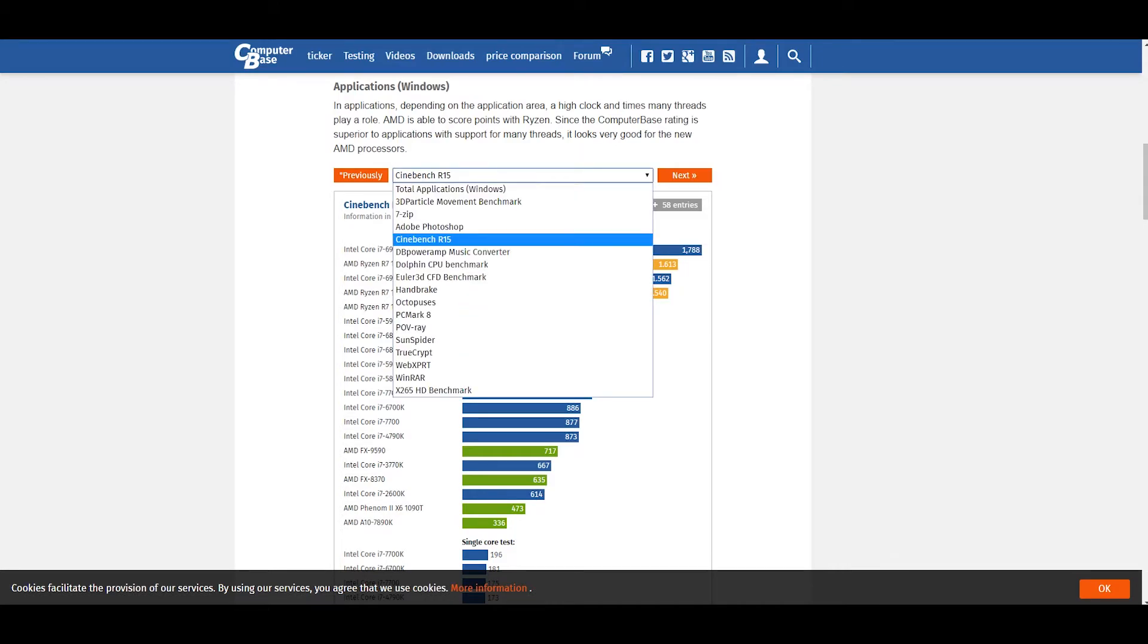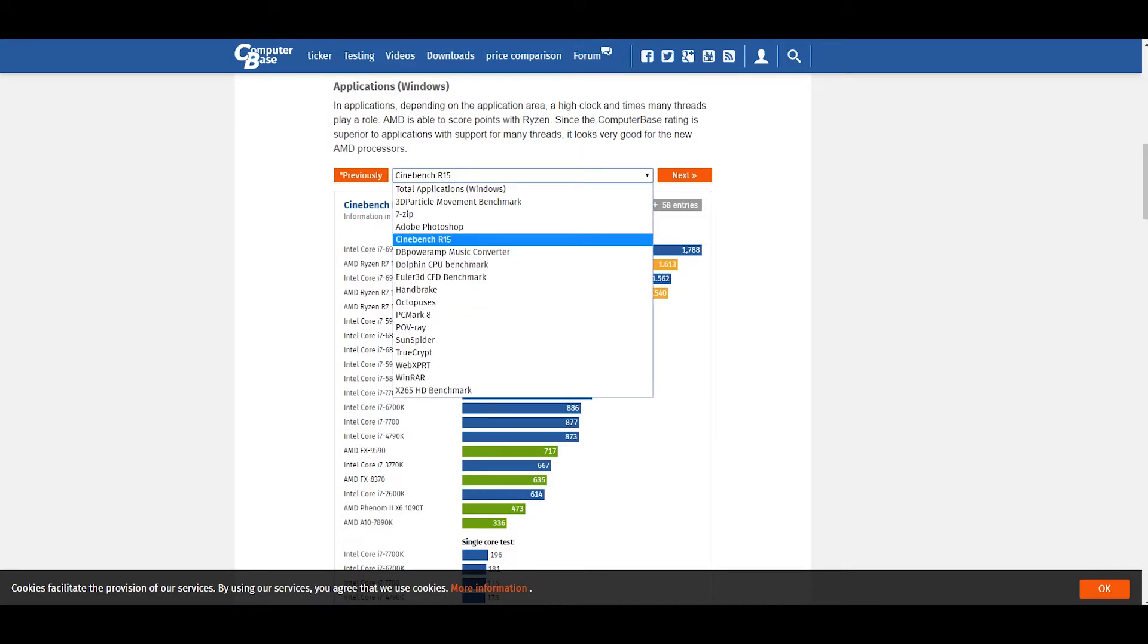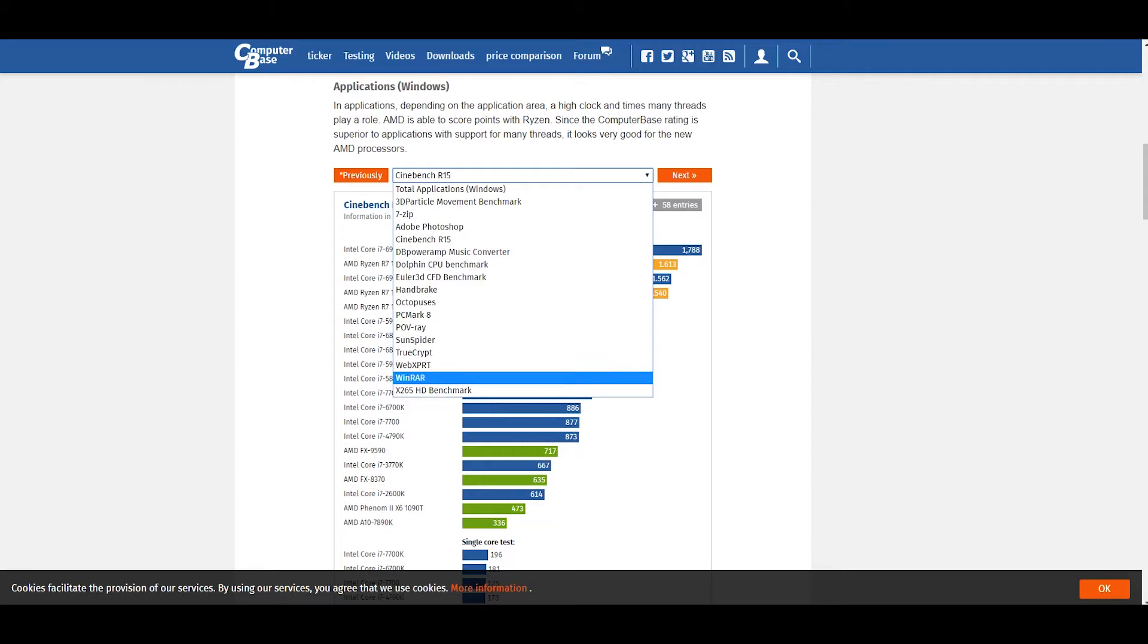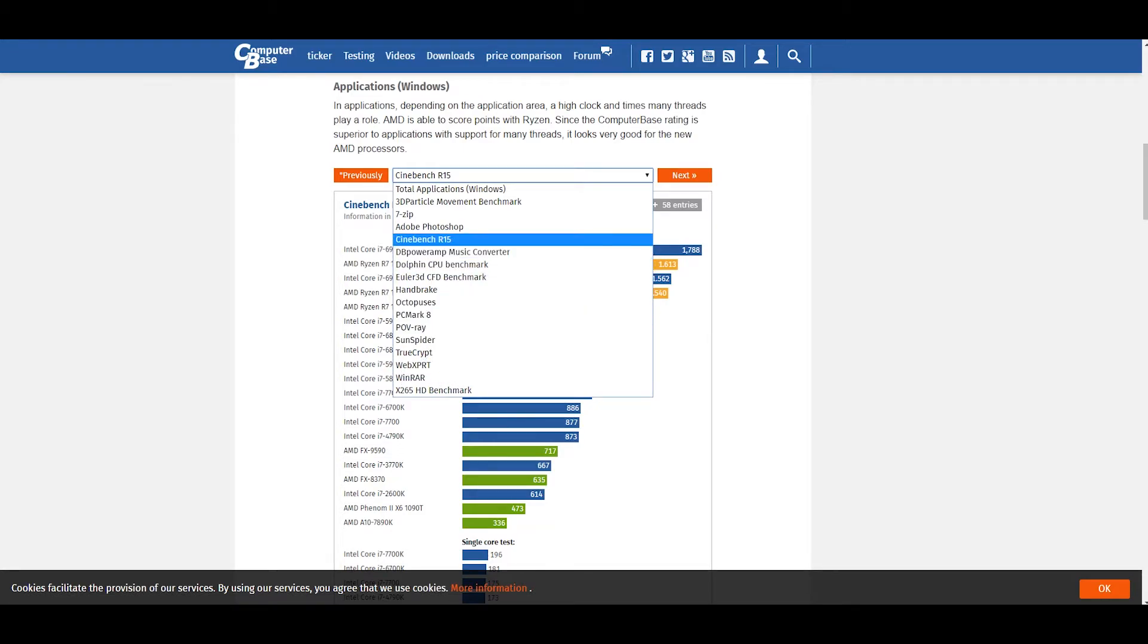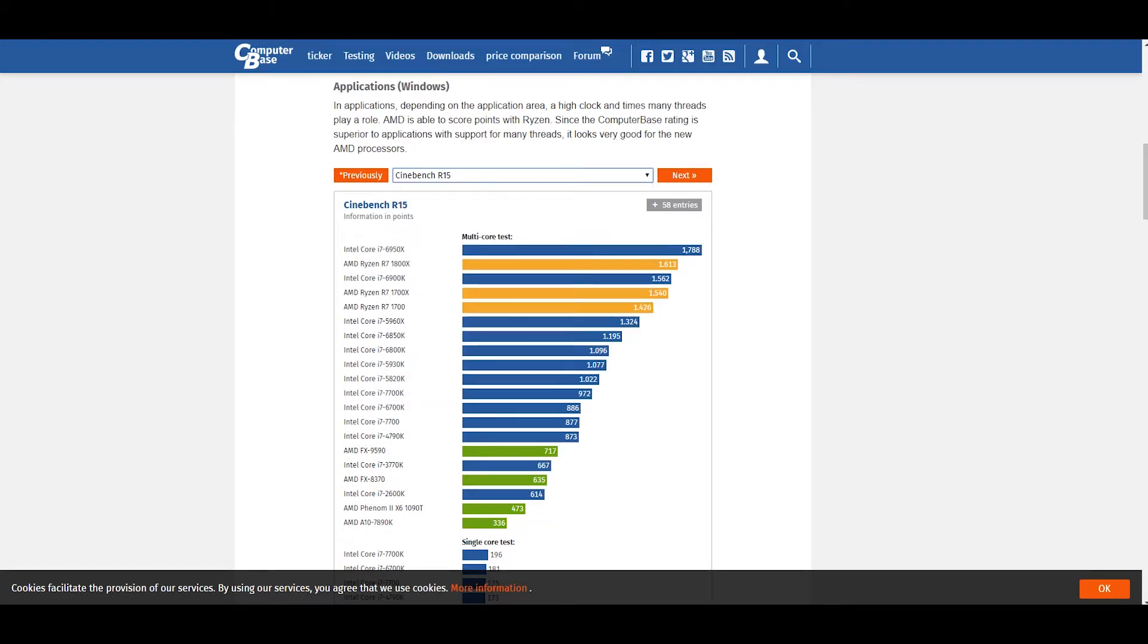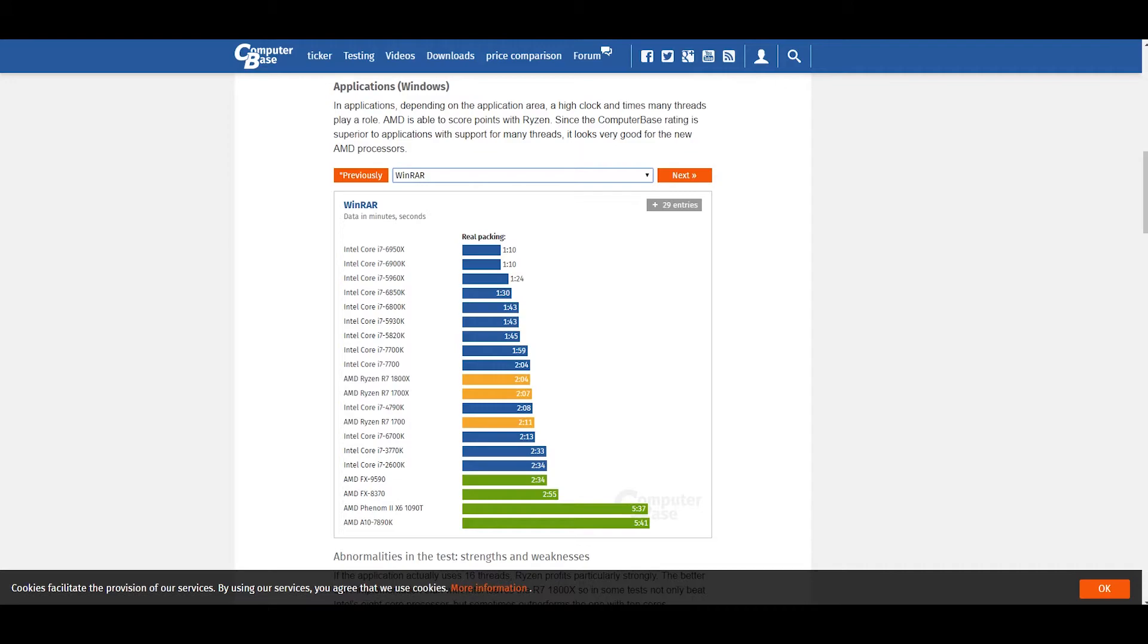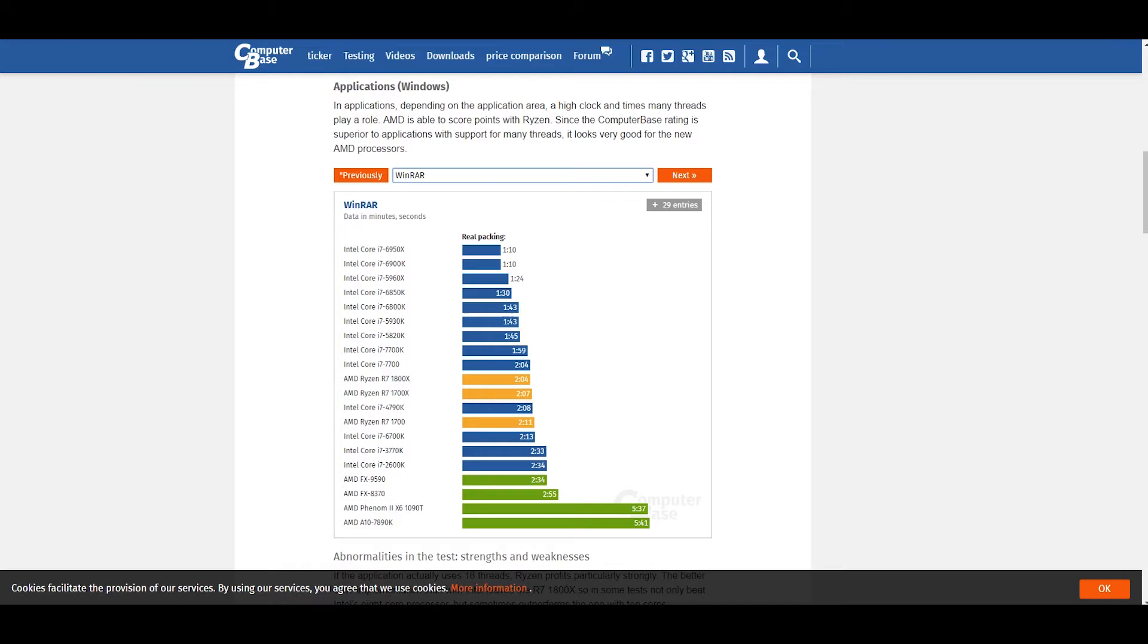Moving on, we're gonna go down to WinRAR. I don't know much about these other ones, but I know WinRAR is a pretty decent compression one.